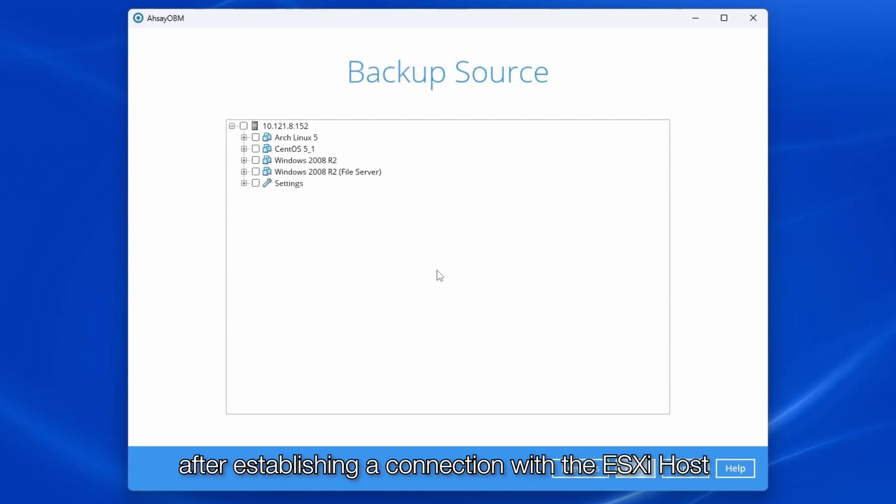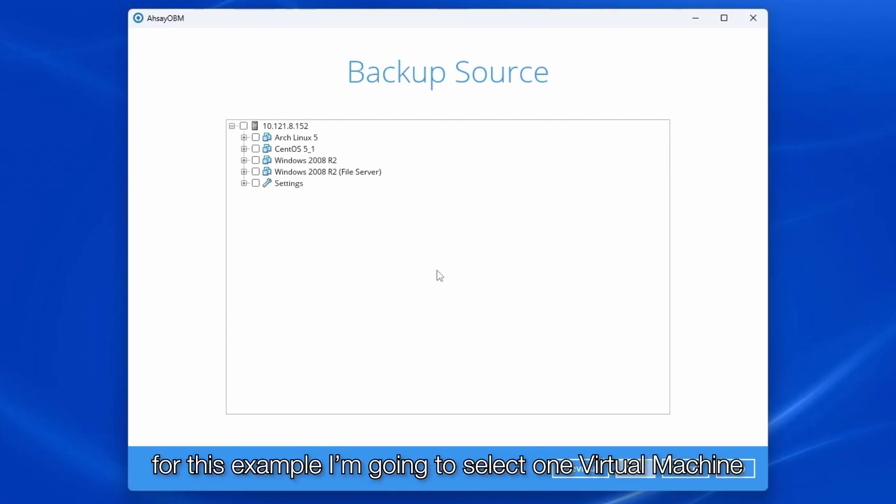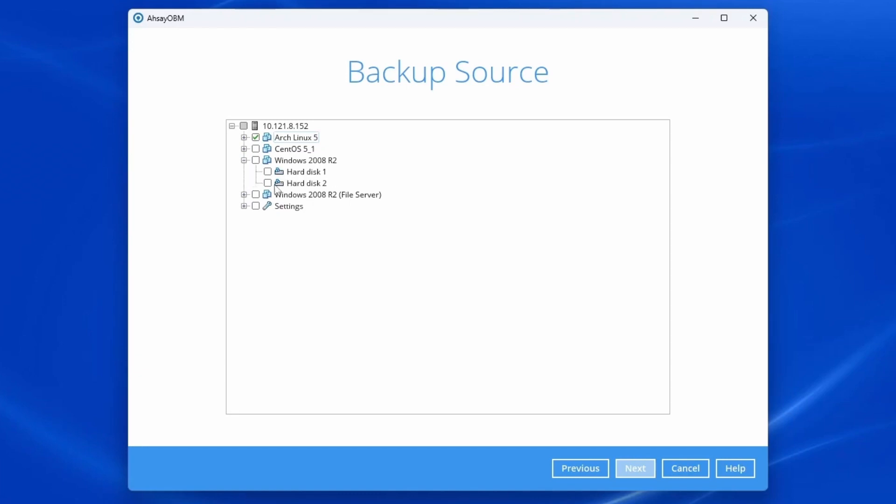After establishing a connection with the ESXi host, tick the box of either the virtual machine or virtual drive that you wish to backup. For this example, I'm going to select one virtual machine and one virtual drive. Click next to proceed.